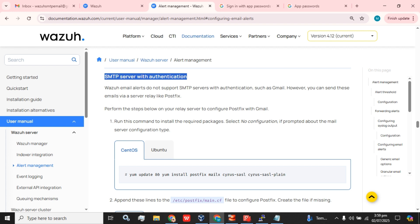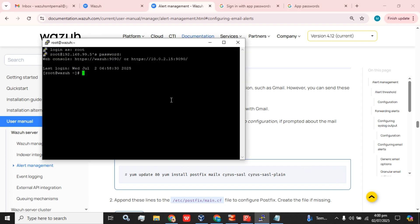Wazuh email alerts do not support SMTP servers without authentication such as Gmail directly. However, you can send these email alerts via a server relay like Postfix. So we are going to run this command on our Wazuh server.